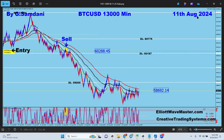Hello everyone, Sam here from creativetradingsystem.com making this video about last week's weekly recap and trades taken. Today is Friday 9 p.m., trading is closed, so I'm making this recap video now.